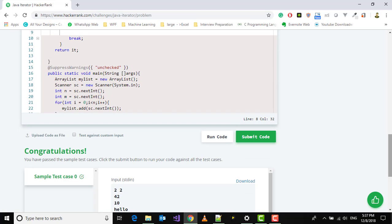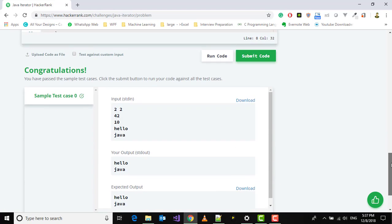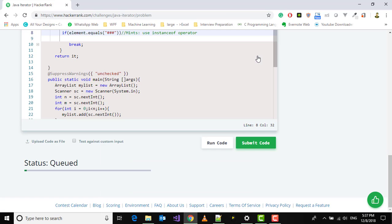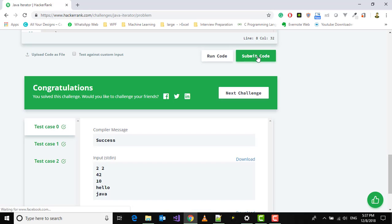We have passed the sample test cases. Finally submit this code. We have passed all test cases. In the next video I will tell you how to solve the next challenge. Stay tuned and don't forget to like and subscribe. Bye bye, have a good day ahead.